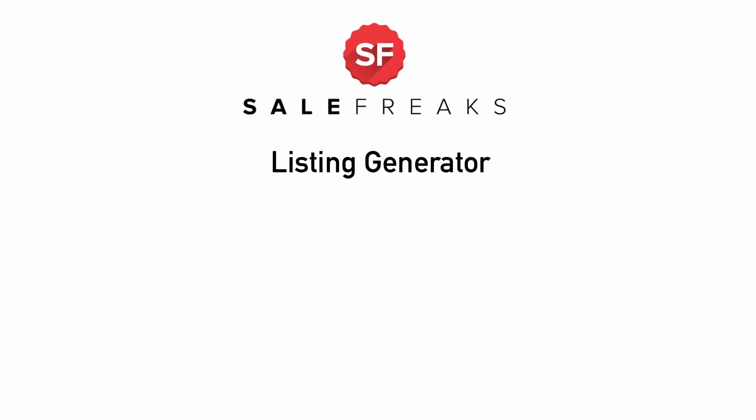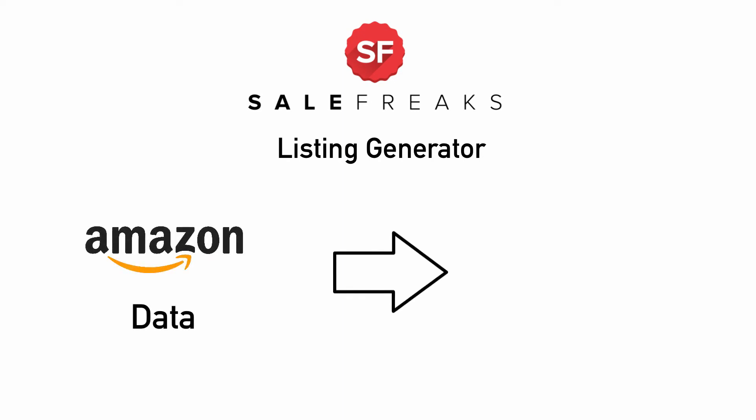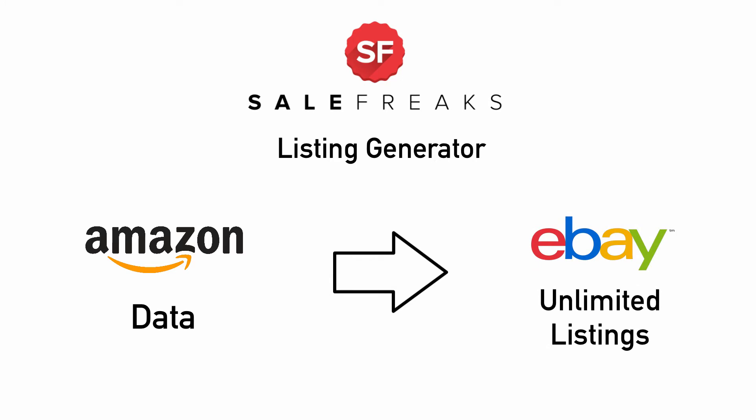The Listing Generator is a tool that takes data from Amazon and uses it to generate unlimited amounts of eBay listings for your stores.